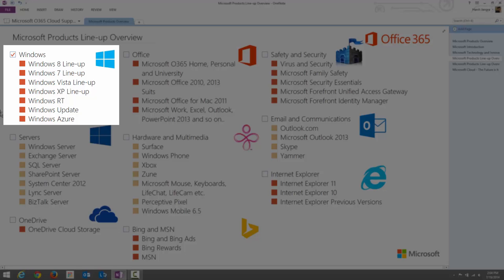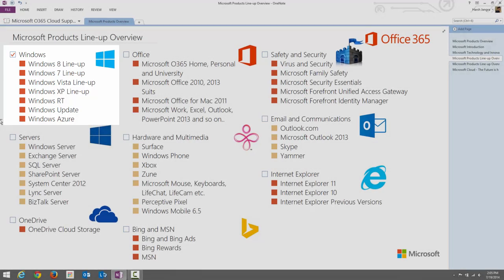Windows Update is a service offered by Microsoft that provides all the updates for the Windows operating system and related components, such as Microsoft Office. Windows Azure is an open and flexible cloud platform that enables you to quickly build, deploy, and manage applications across a global network. Windows Azure is specially designed for Microsoft and is only managed on Microsoft-managed data centers.